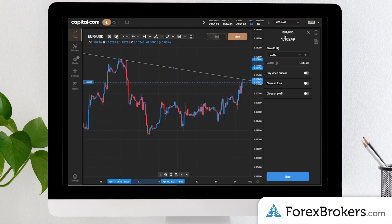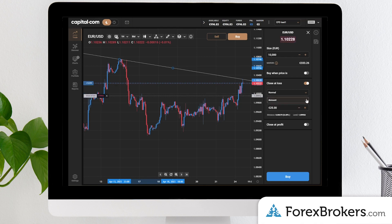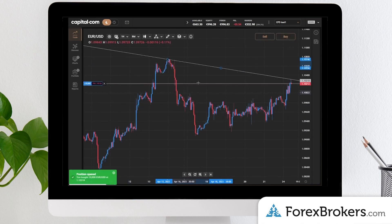You can trade directly from the chart — clicking buy or sell opens a small window on the side where you can adjust things like stop loss orders and limit orders. These will appear on the chart visually once submitted. Here we're adding a small limit order and you can see it populate on the chart.